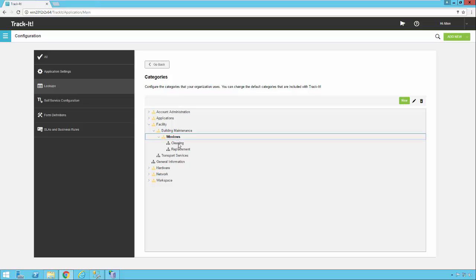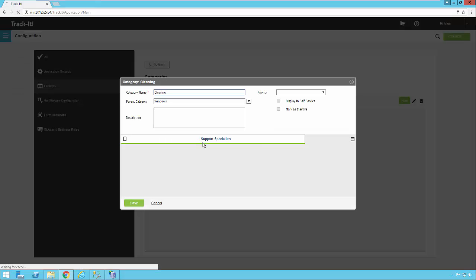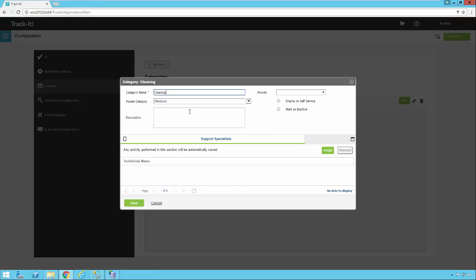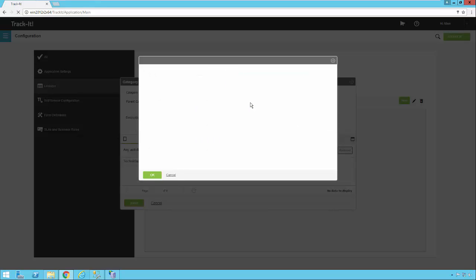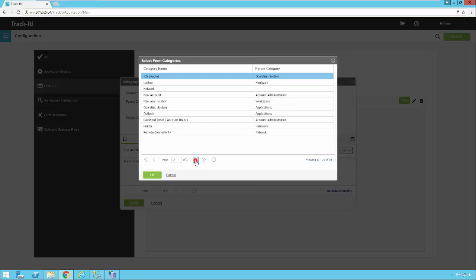We can also go and change some. So let's say I want to change cleaning, and I want to put it under workspace. So I can go into cleaning, and I click this drop down here, and I can page over to workspace, and I can select that.